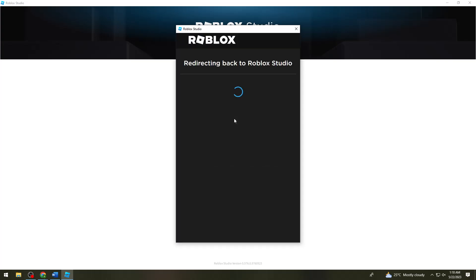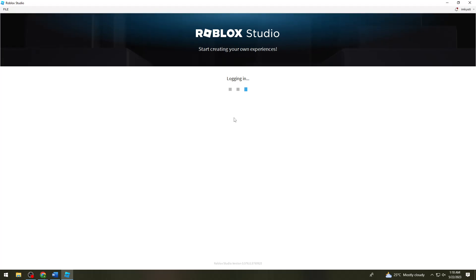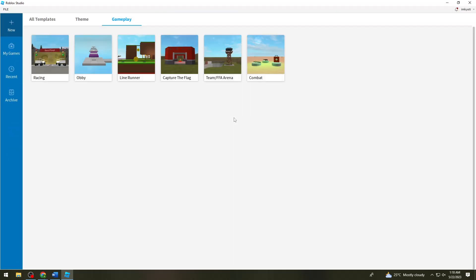Once you've typed your username and password, wait for Roblox Studio. And here, as you can see, I am now signed in to Roblox Studio on my device.